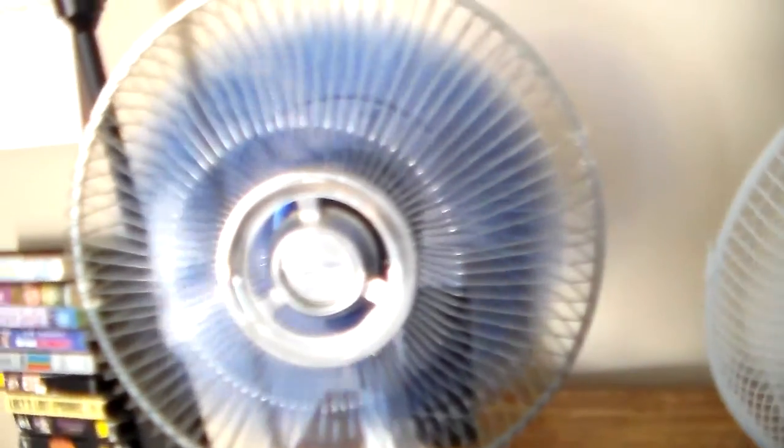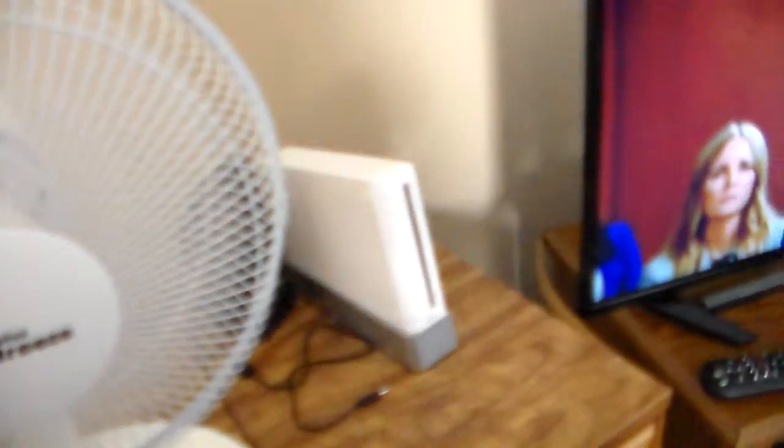This one has a lot more power on all speeds. Medium on this one. And high on this one.